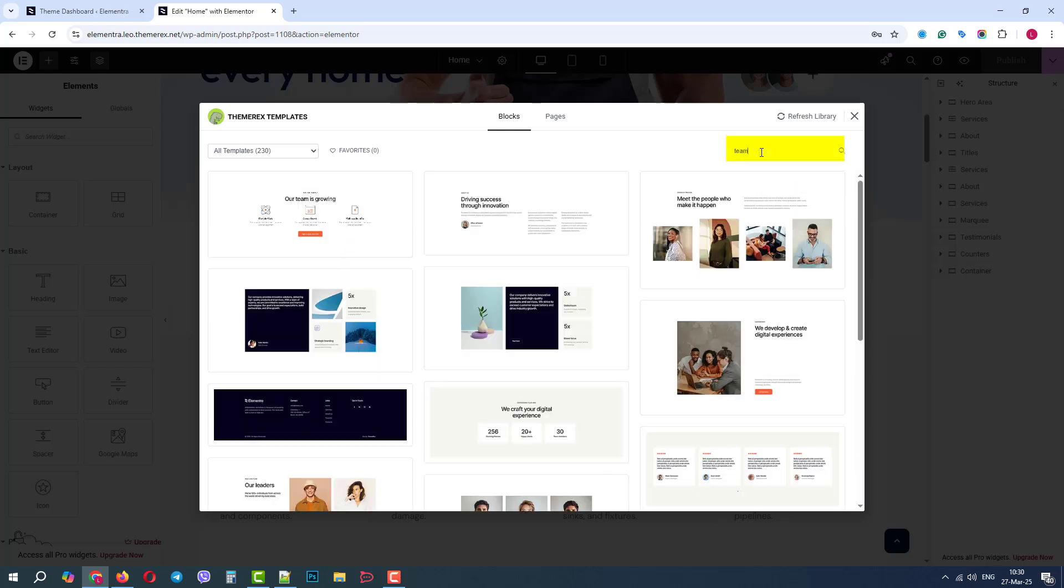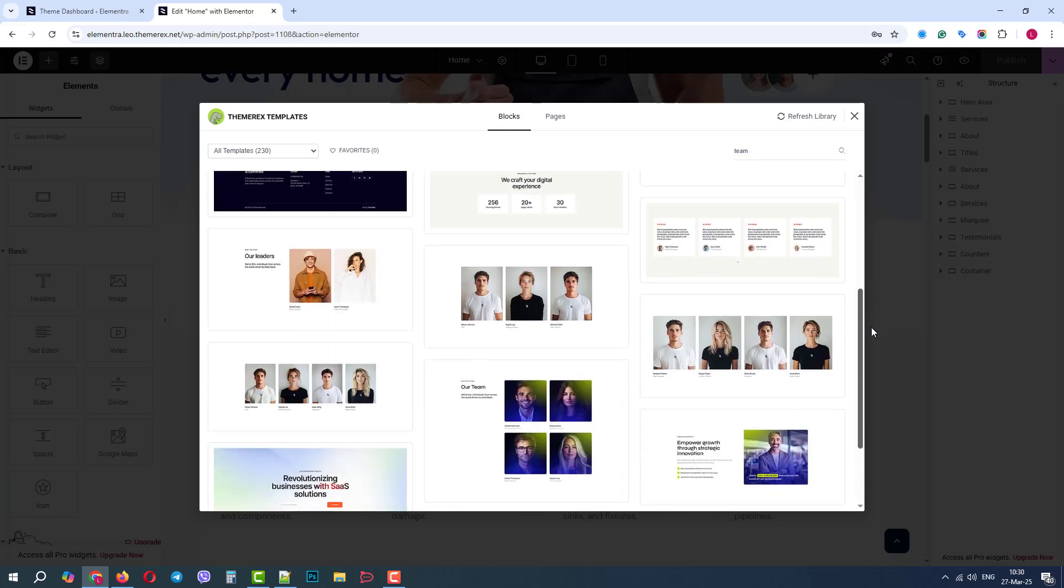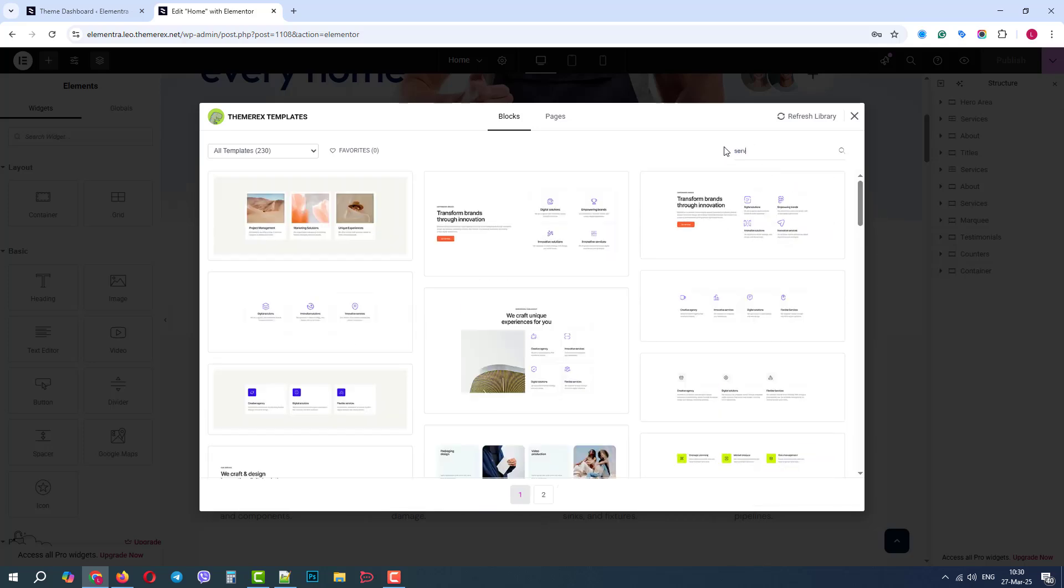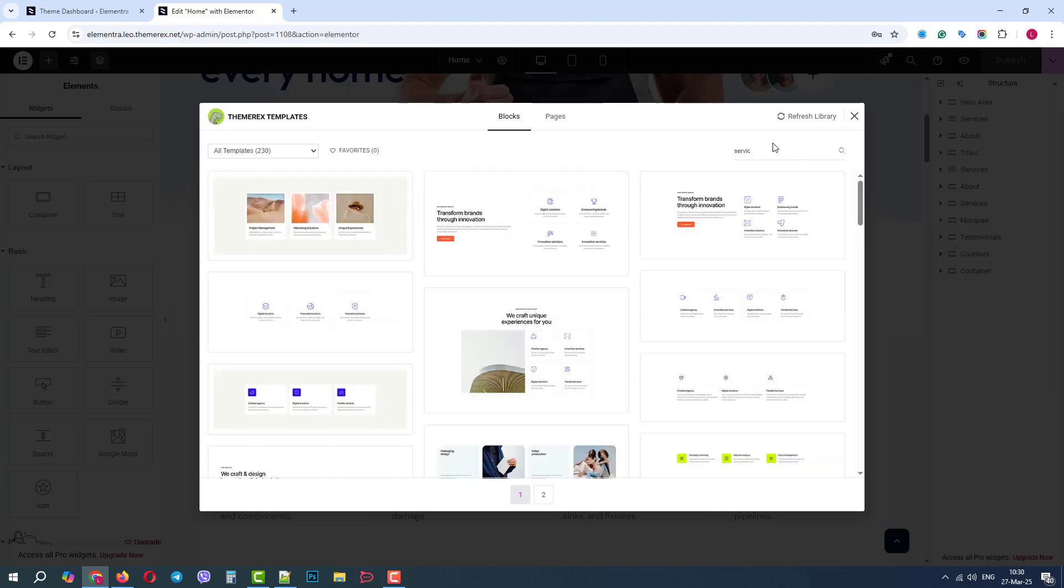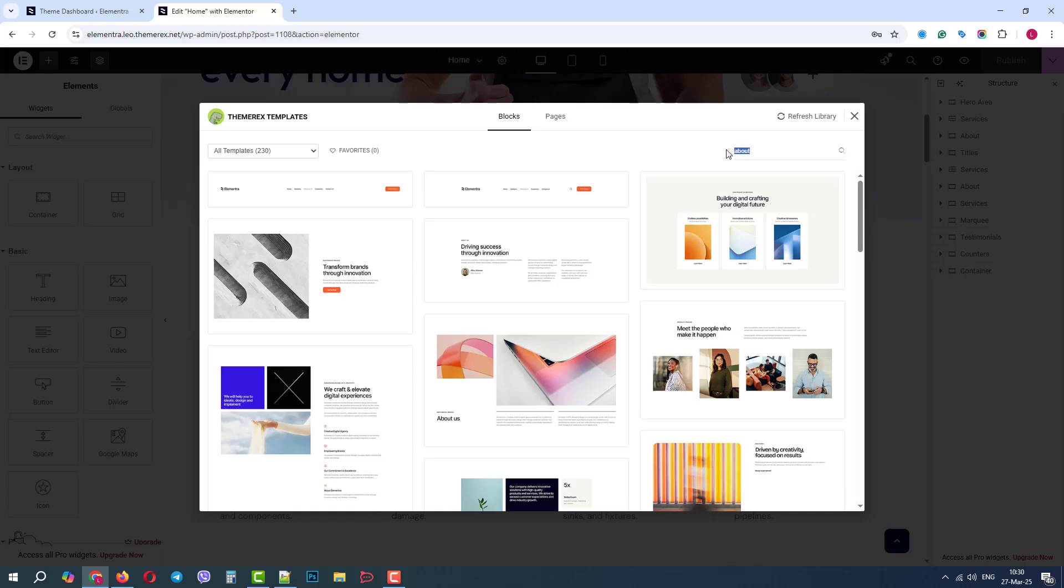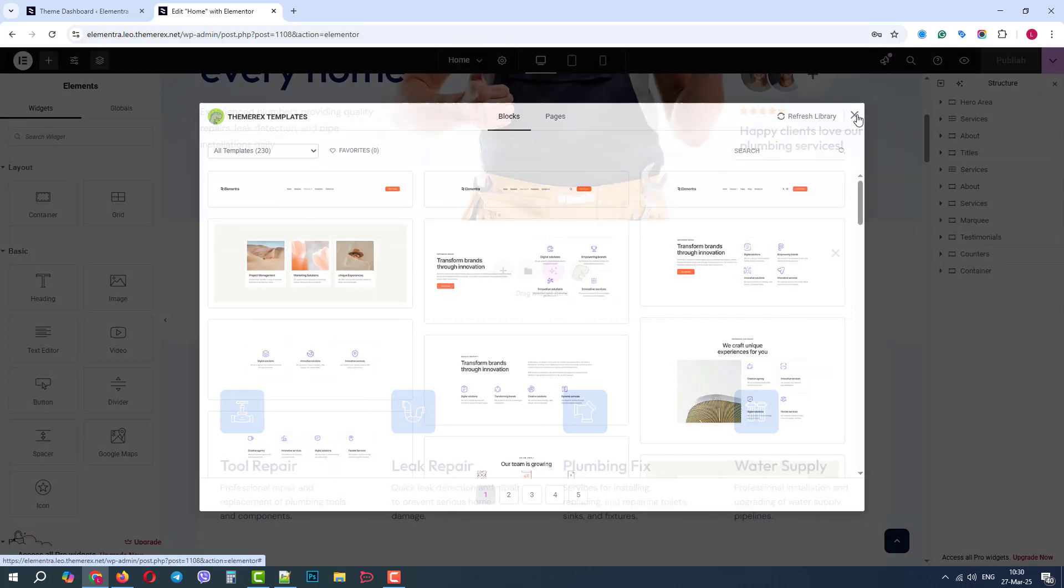We can use the search field to find something very specific. Most of the elements from other demo sites can be found here, but let's say we didn't find the element that we saw in another demo site.